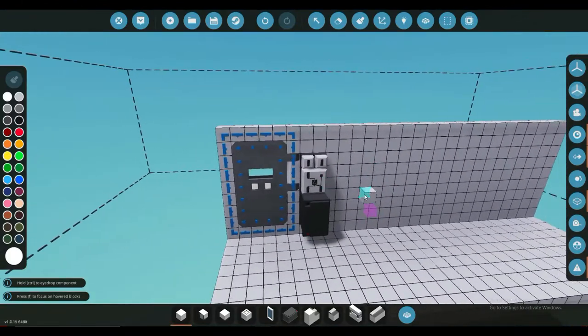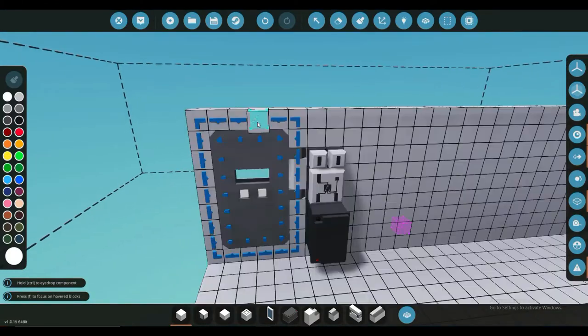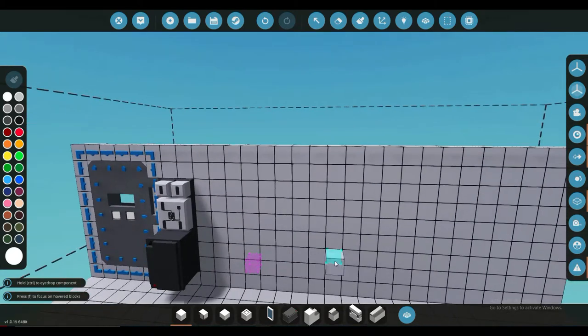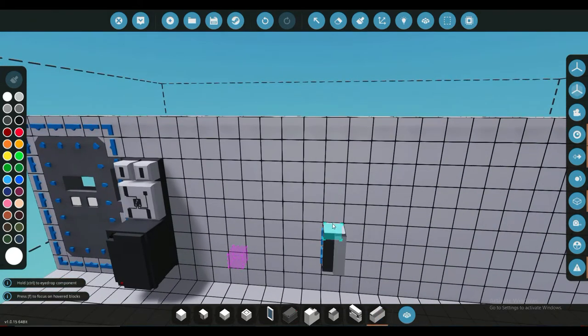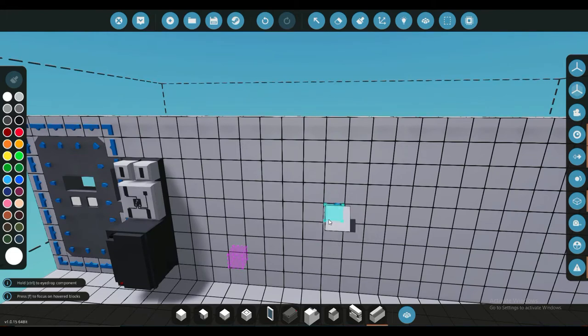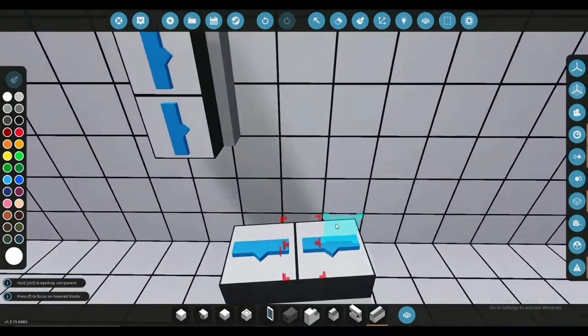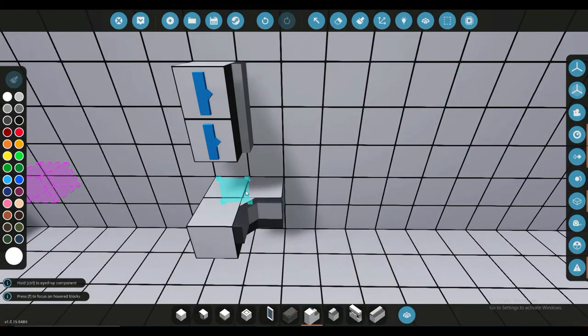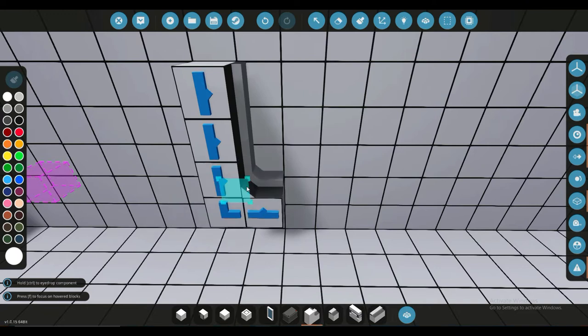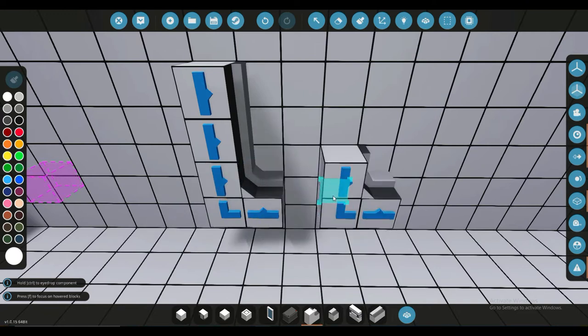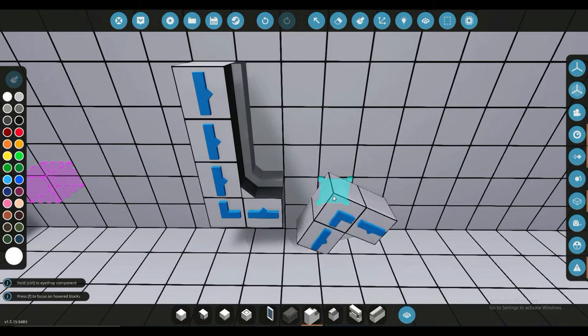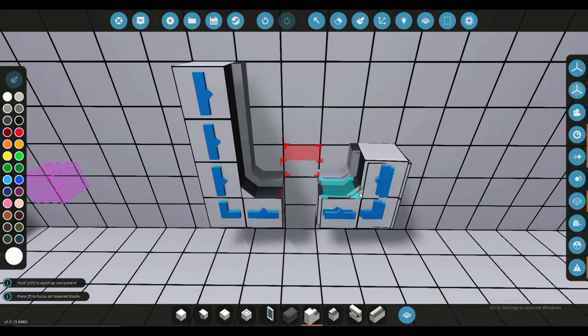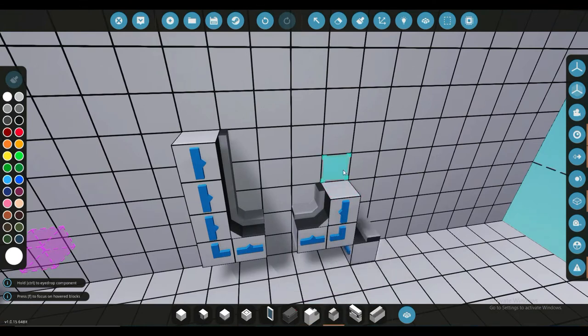actually build this, you want your door pieces. That includes the doorframe controller. You can simply put this here or anywhere. Add a doorframe corner like this, and then put a little space in here. Make sure you actually have space so you can